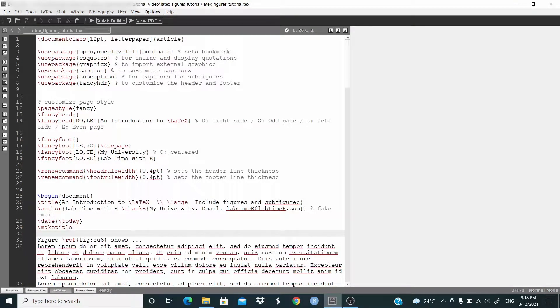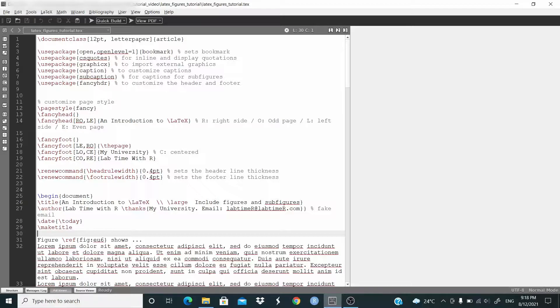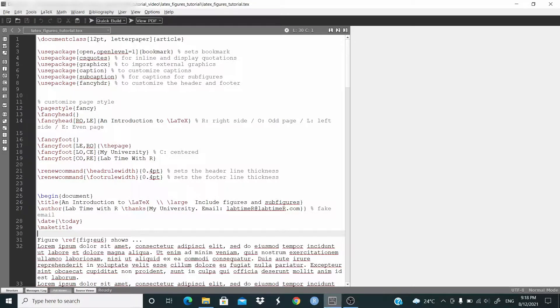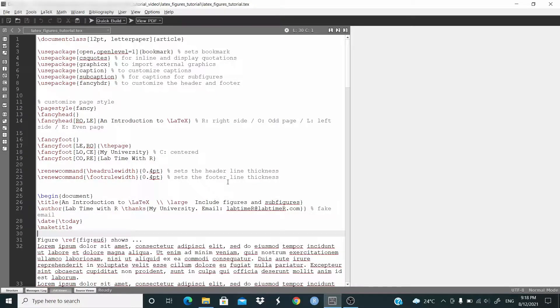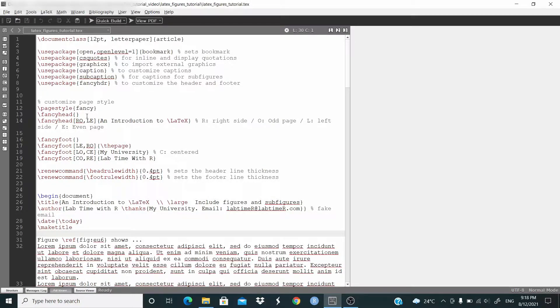Hello everyone, in this video we'll learn how to include figures and subfigures in LaTeX. Let's start by setting the document. First of all, we need to choose the document class, and as in the previous video, we choose article. We just change here the options. The rest is the same as in the previous video.